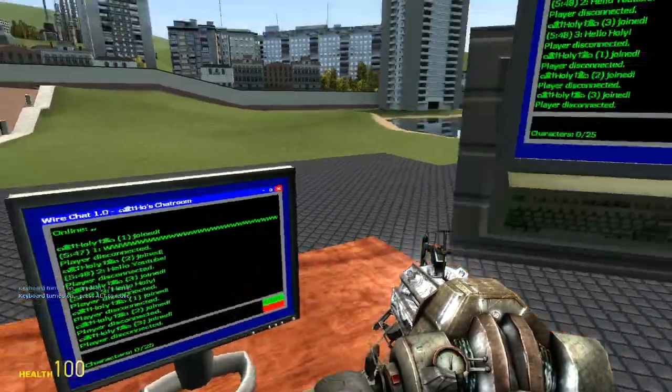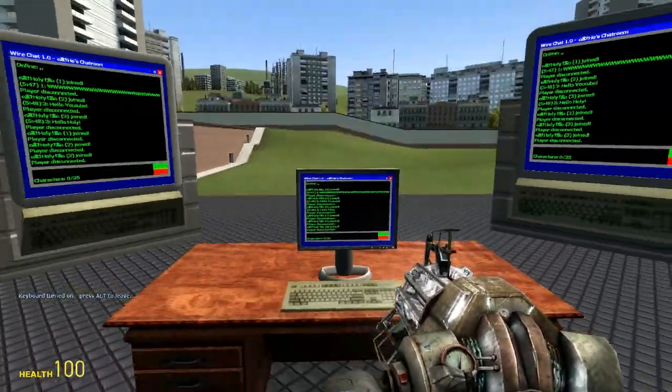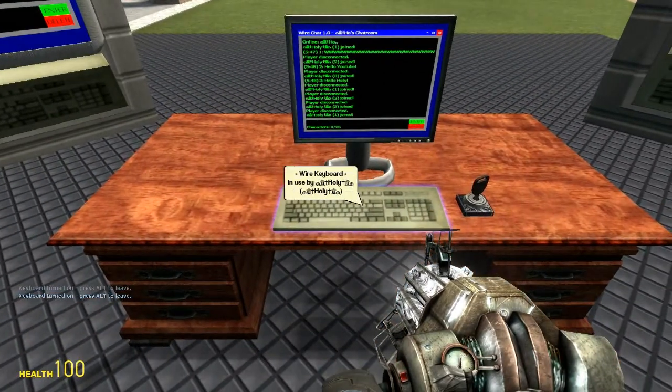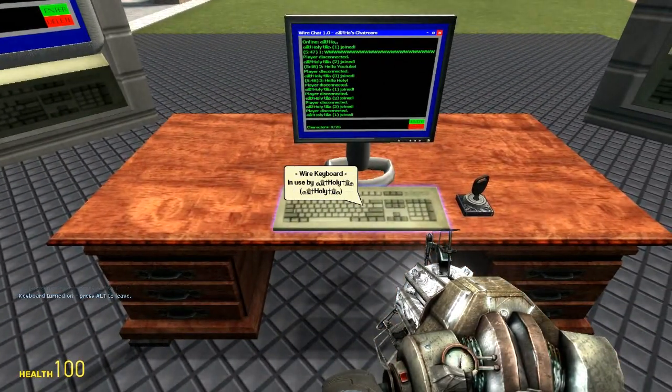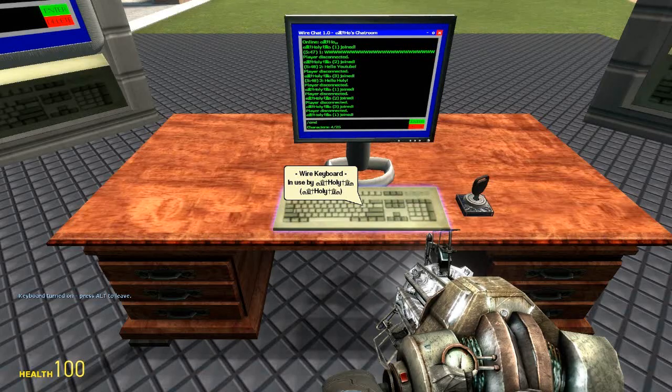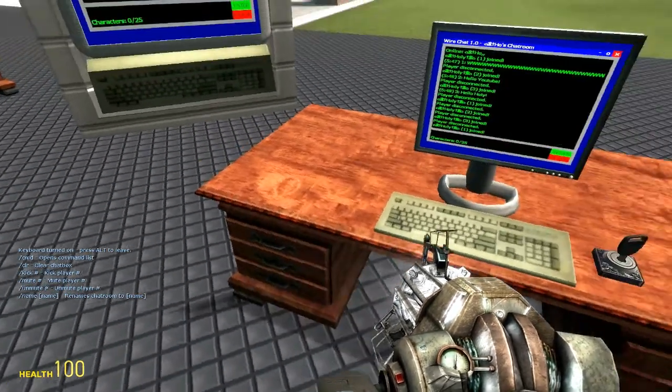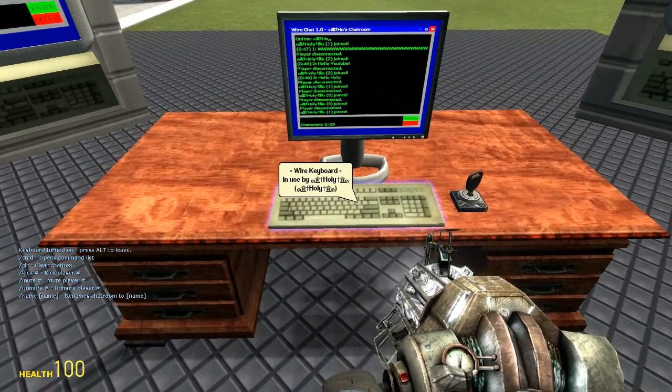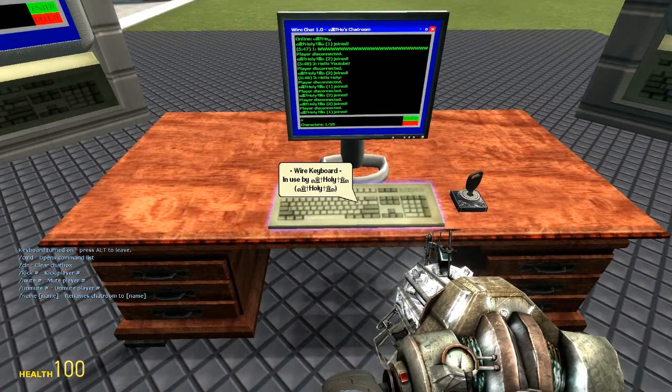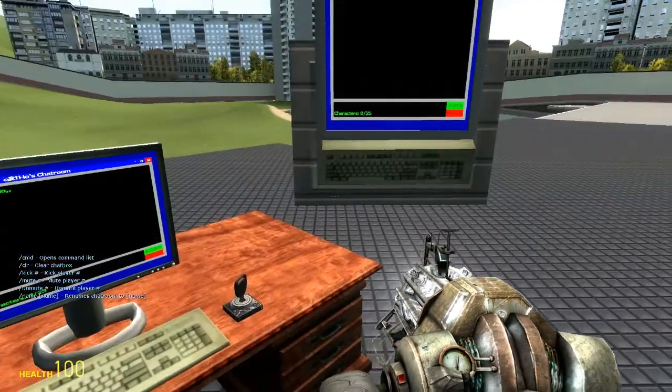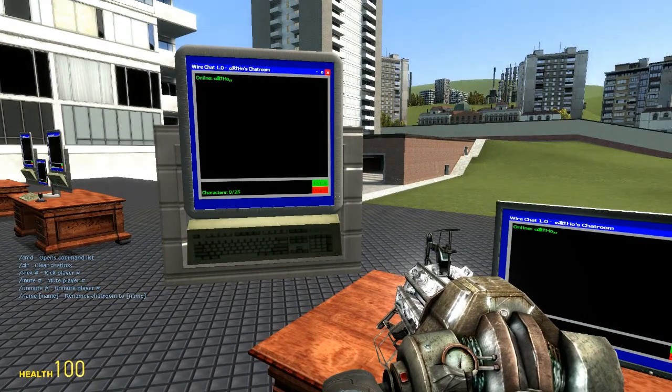But what about all this mess on the screen? Well luckily as the owner you have chat commands. You type slash cmd. And in your chat box to the left you get a nice command list. One of them being slash clear. So let's type slash clr. As you can see it gets rid of all the text on the screen.